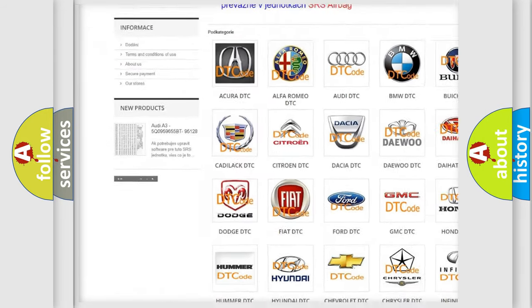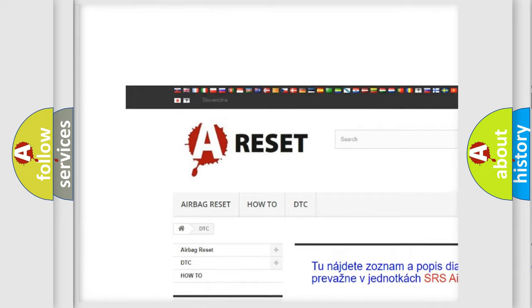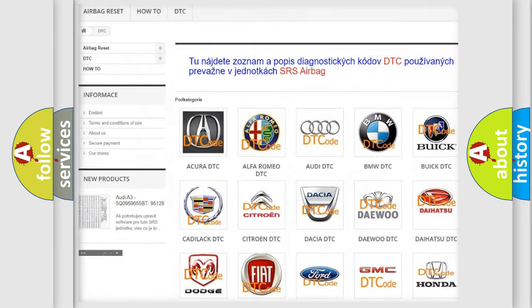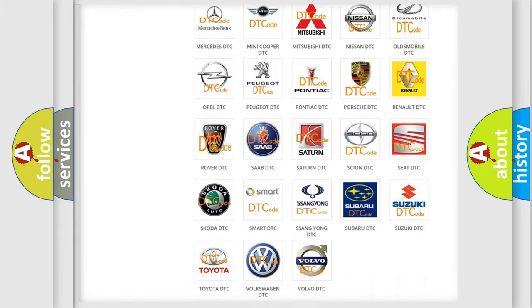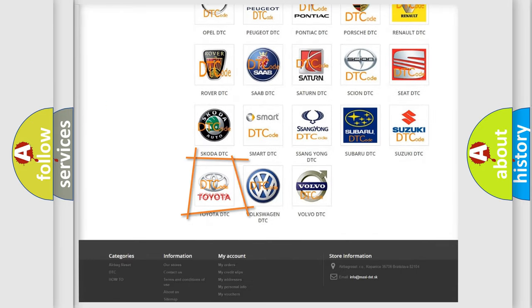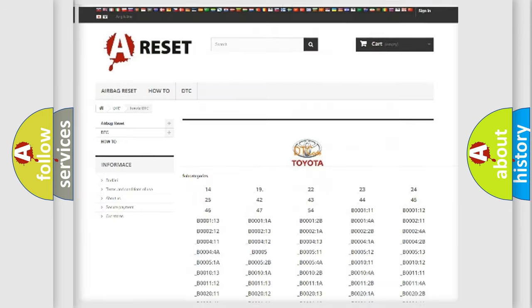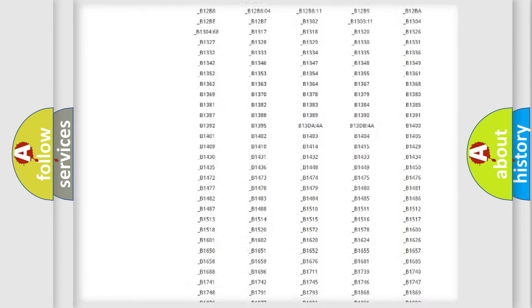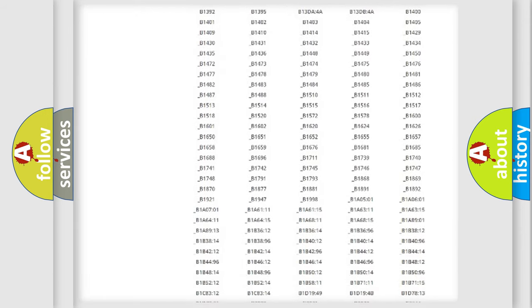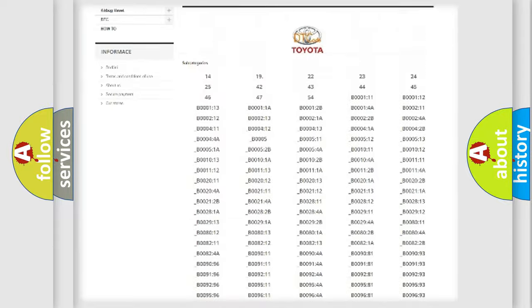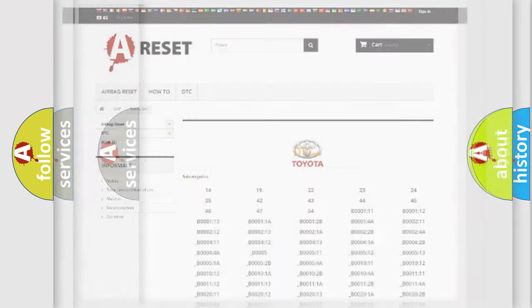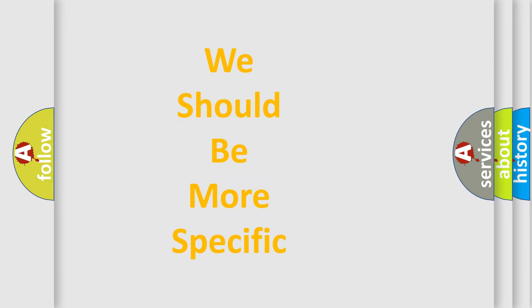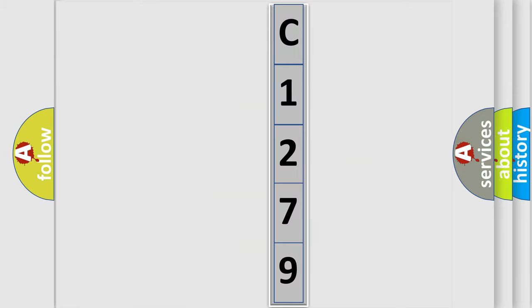Our website airbagreset.sk produces useful videos for you. You do not have to go through the OBD2 protocol anymore to know how to troubleshoot any car breakdown. You will find all the diagnostic codes that can be diagnosed in Toyota vehicles, also many other useful things. The following demonstration will help you look into the world of software for car control units.